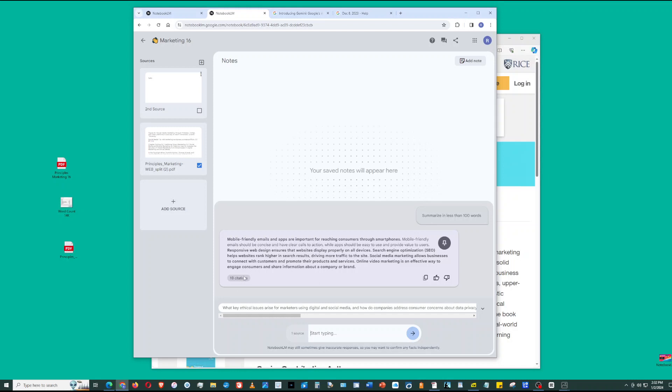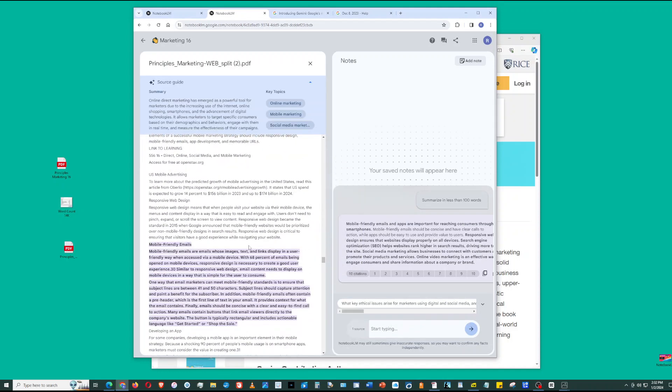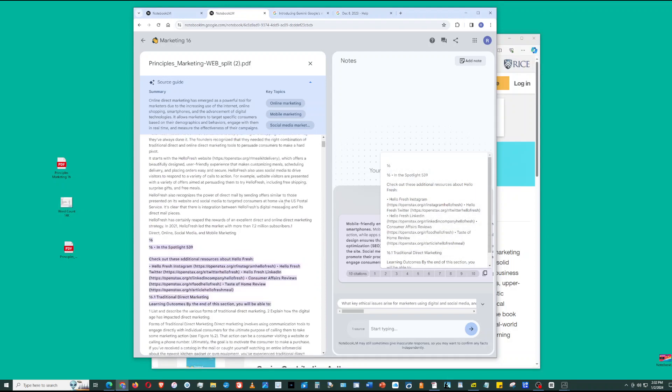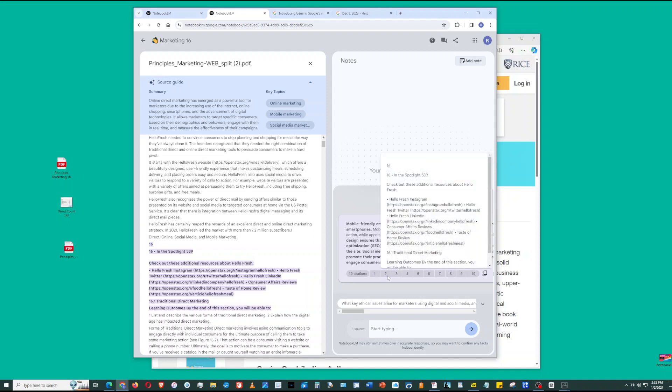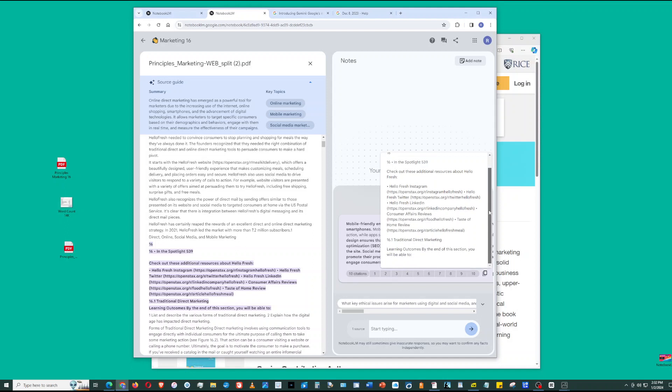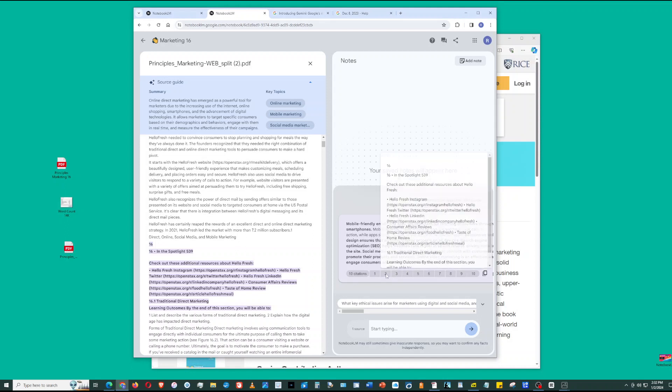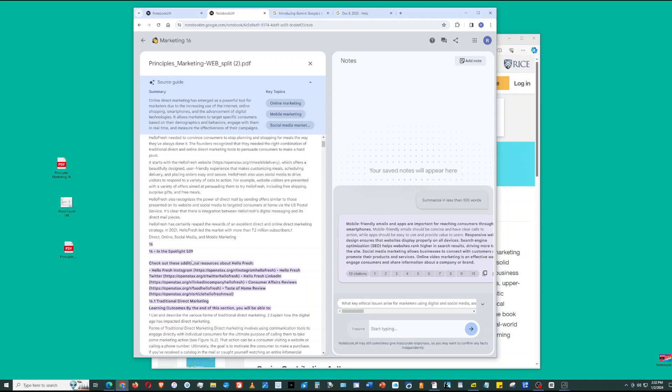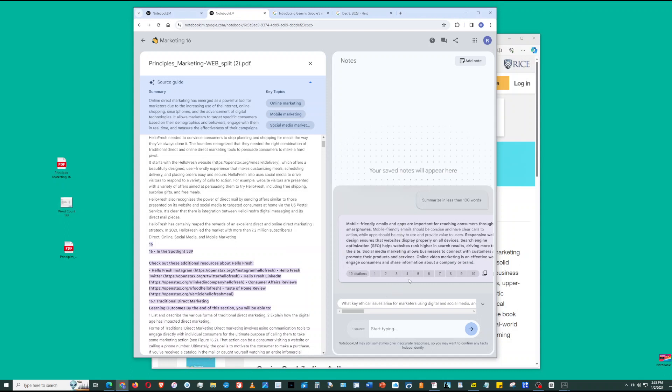What I also like about Notebook LM is that it gives citations. We see here citation one - this is where it got its discussion about mobile friendly emails. When you click the citation, it gives you the citation, but also on the left side, it'll show you where it extracted information. Verification is one of the mechanisms in place to help you verify.